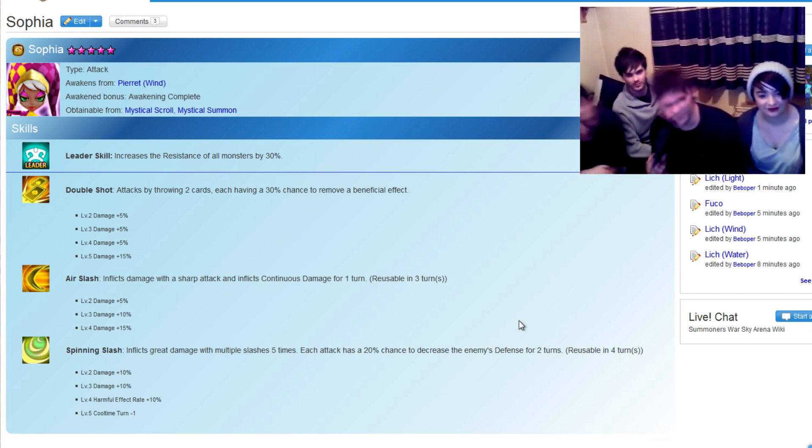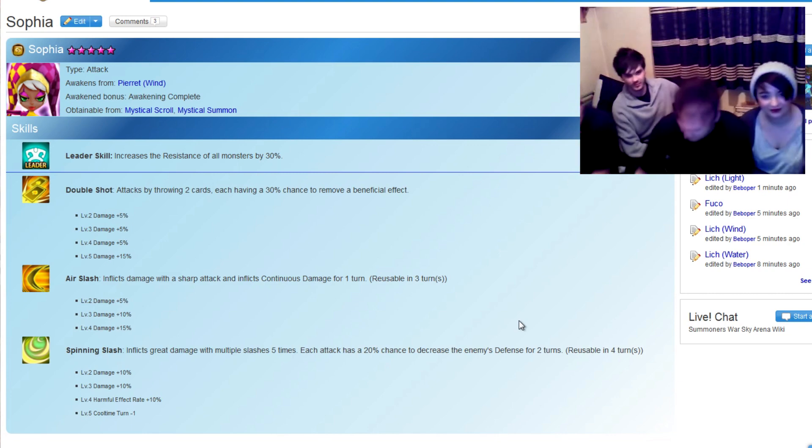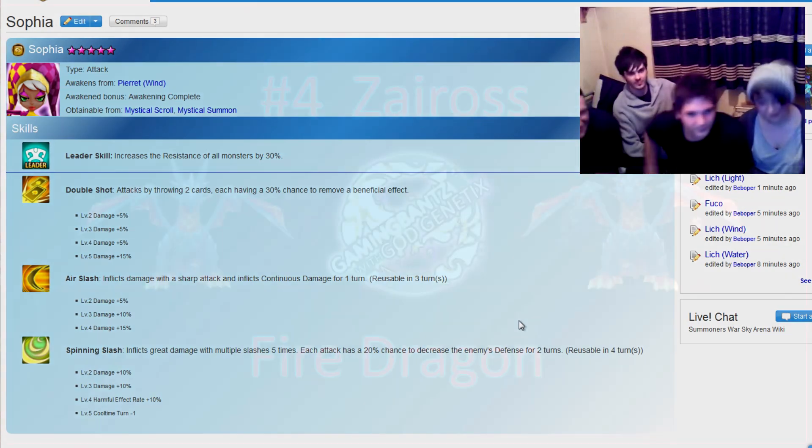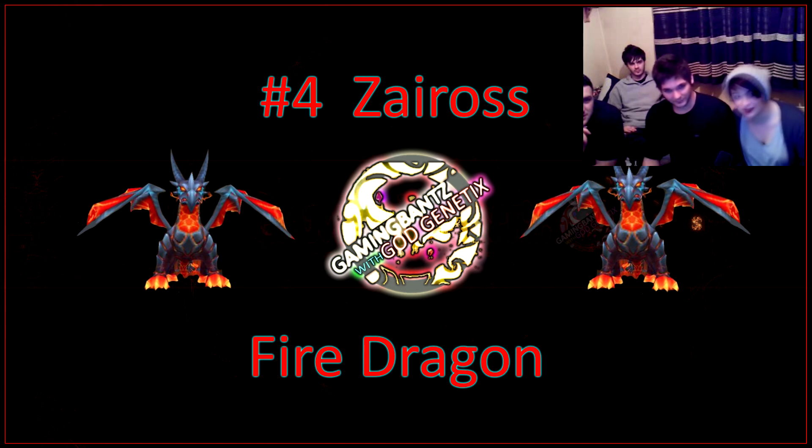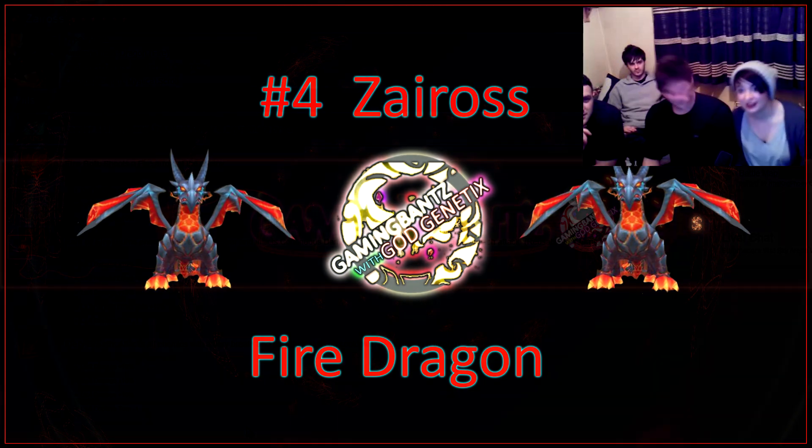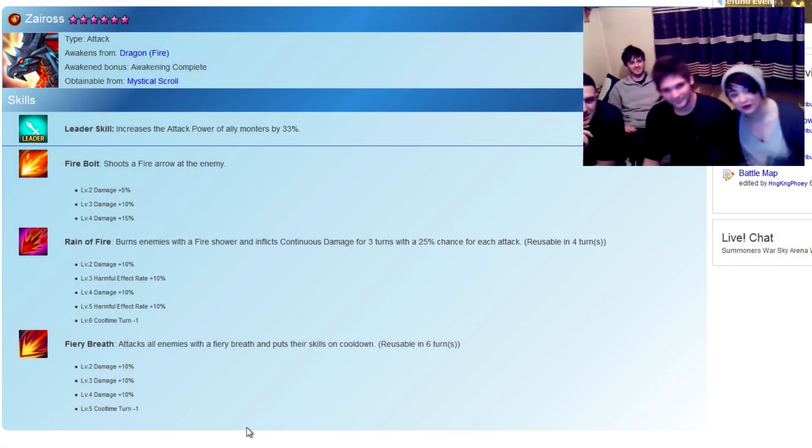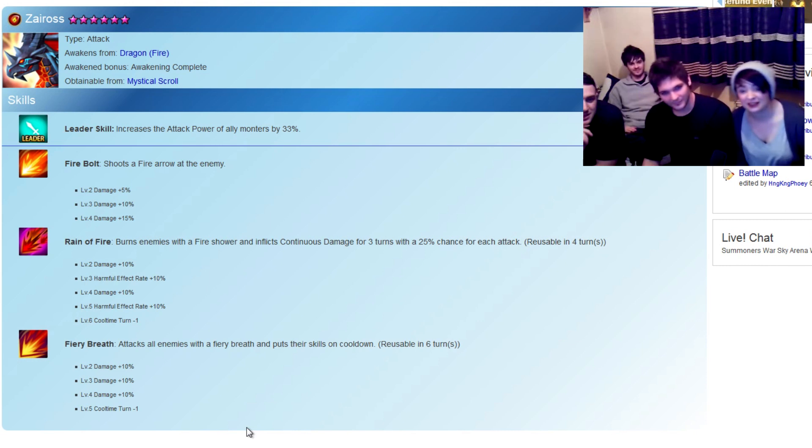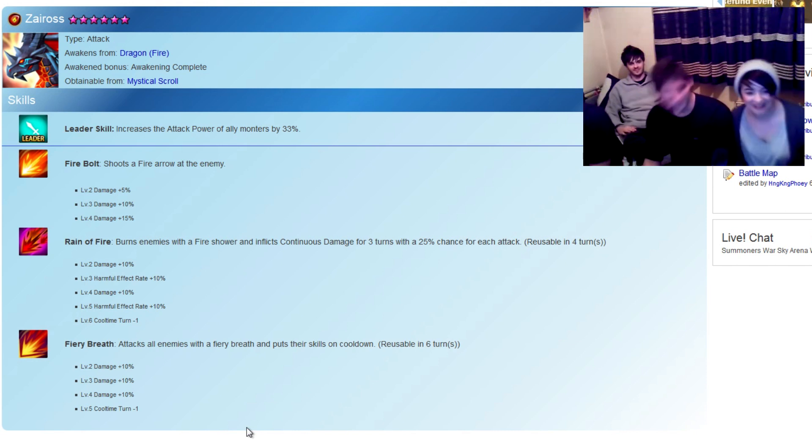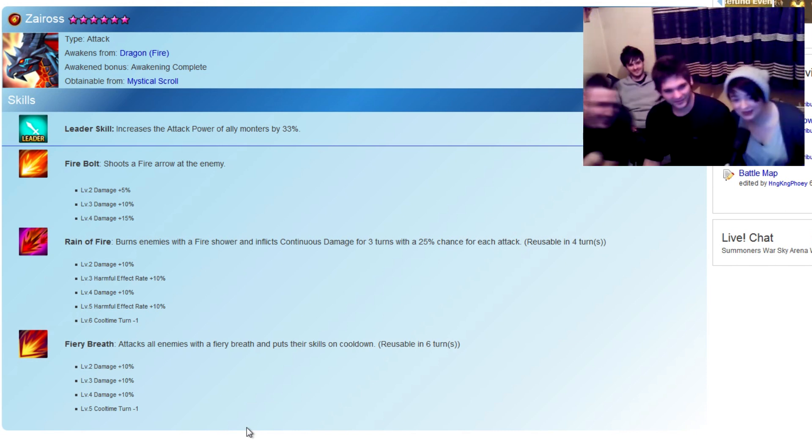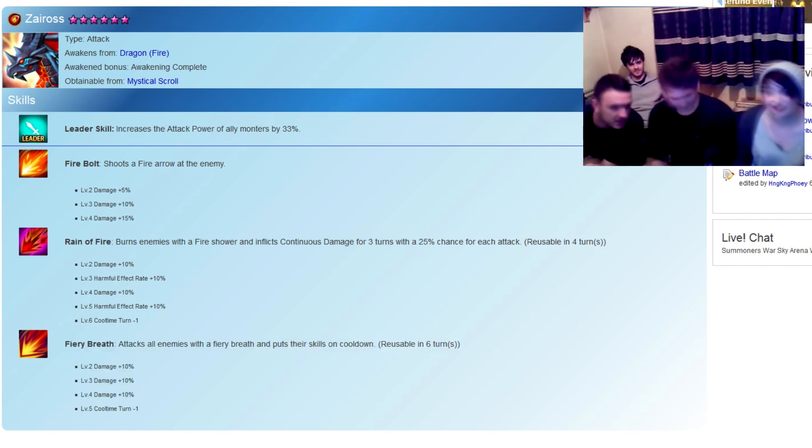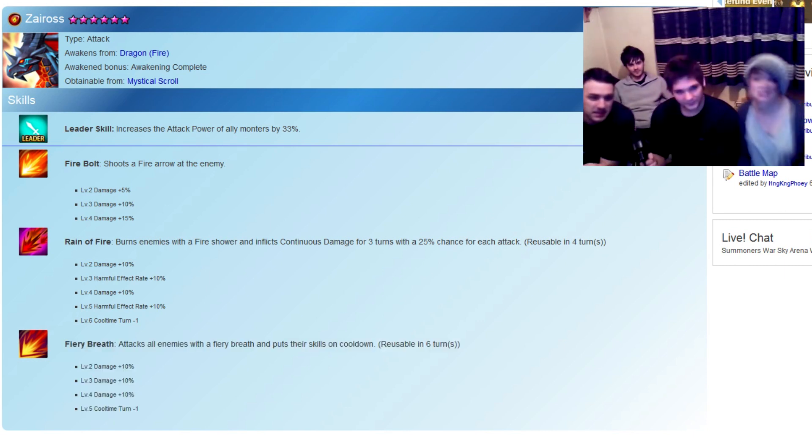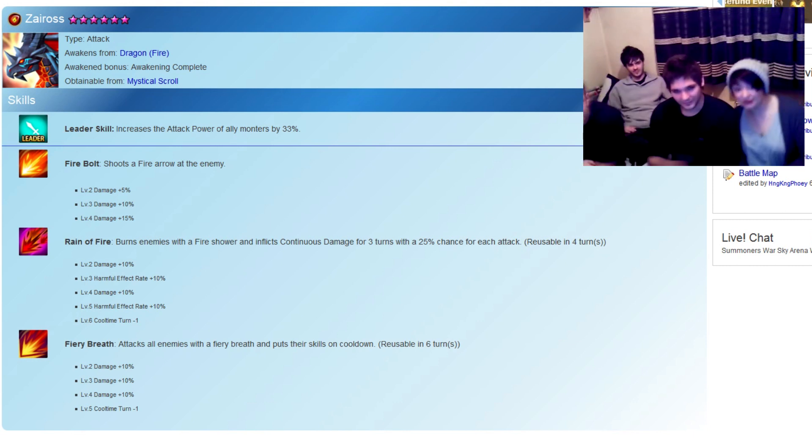Moving on to number 4 on our list, guys. In at number 4, this beast here, Zyros. I've actually a friend of mine who has this carry, and it's amazing. Attacks enemies with a freeze breath and reduces skill cooldown. Good in all situations and done speedy. Look at that increased attack power. This brings us to number three, guys.